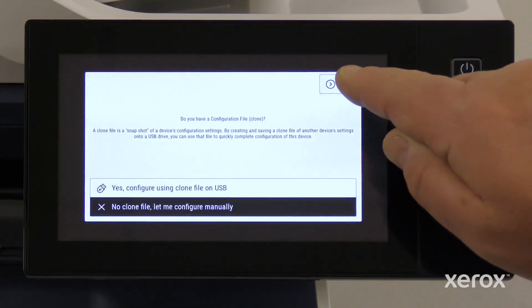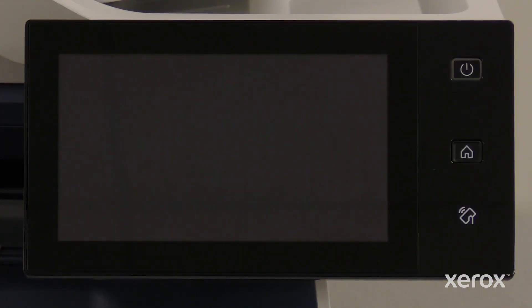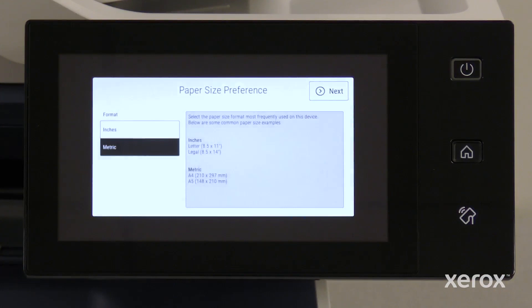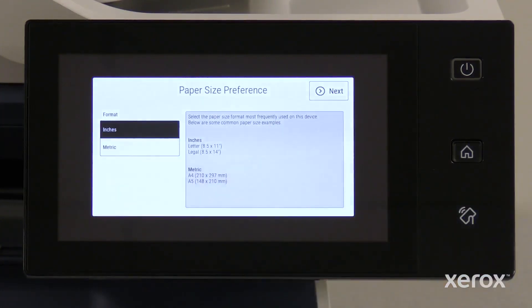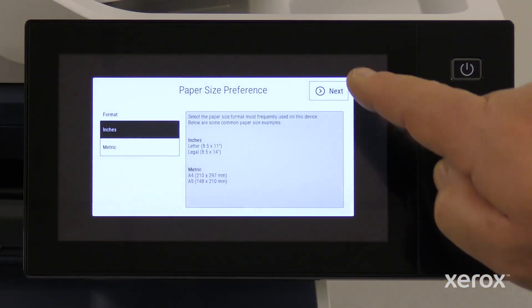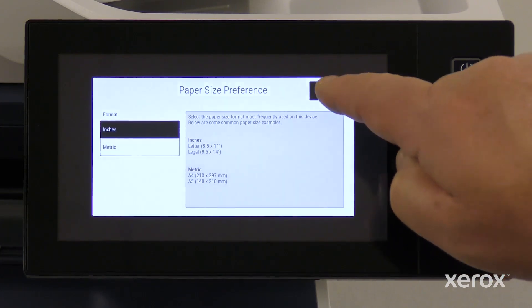Touch Next to configure the device setting manually. On the Paper Size Preference screen, set the units to inches or metrics. Touch Next.